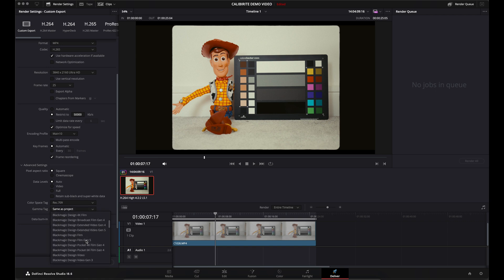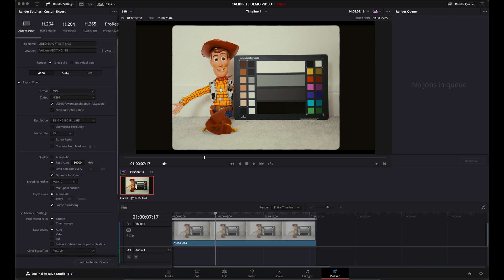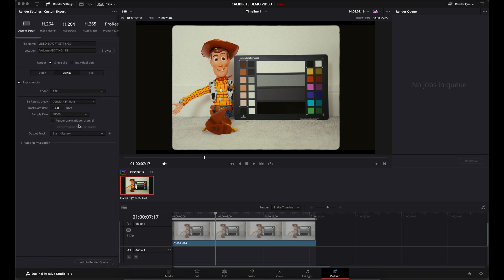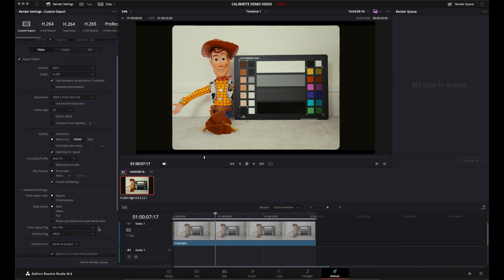Gamma Tag, change that to SRGB and leave the rest of the settings as they are. Audio settings, you can leave them settings there and you are good to go.